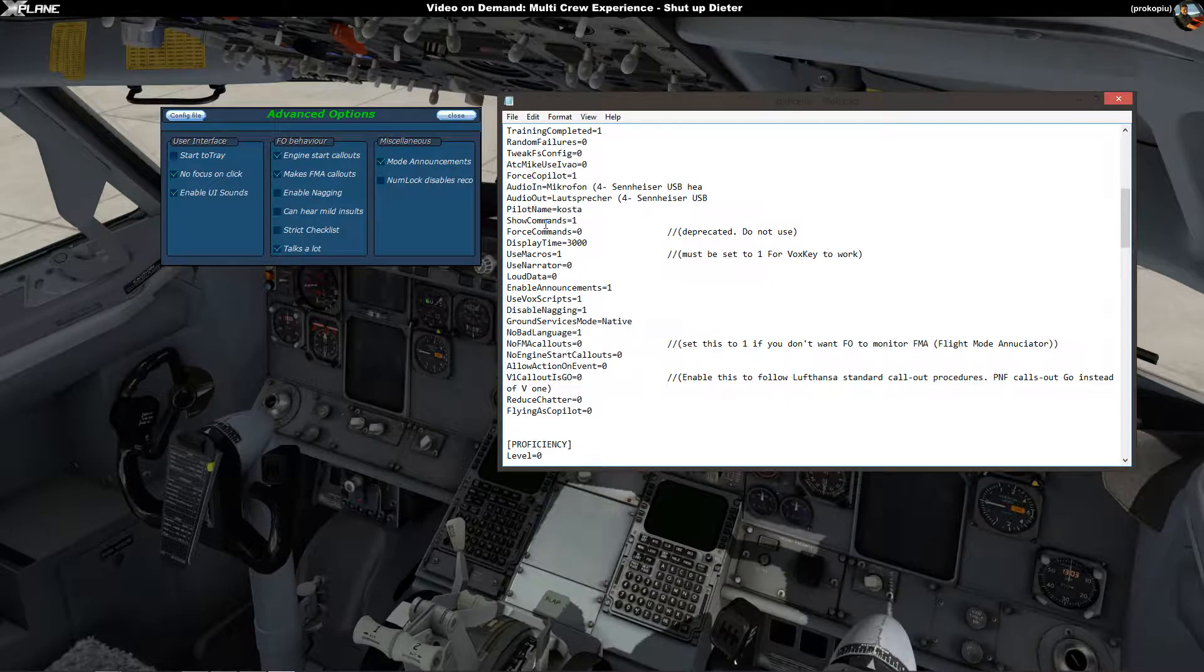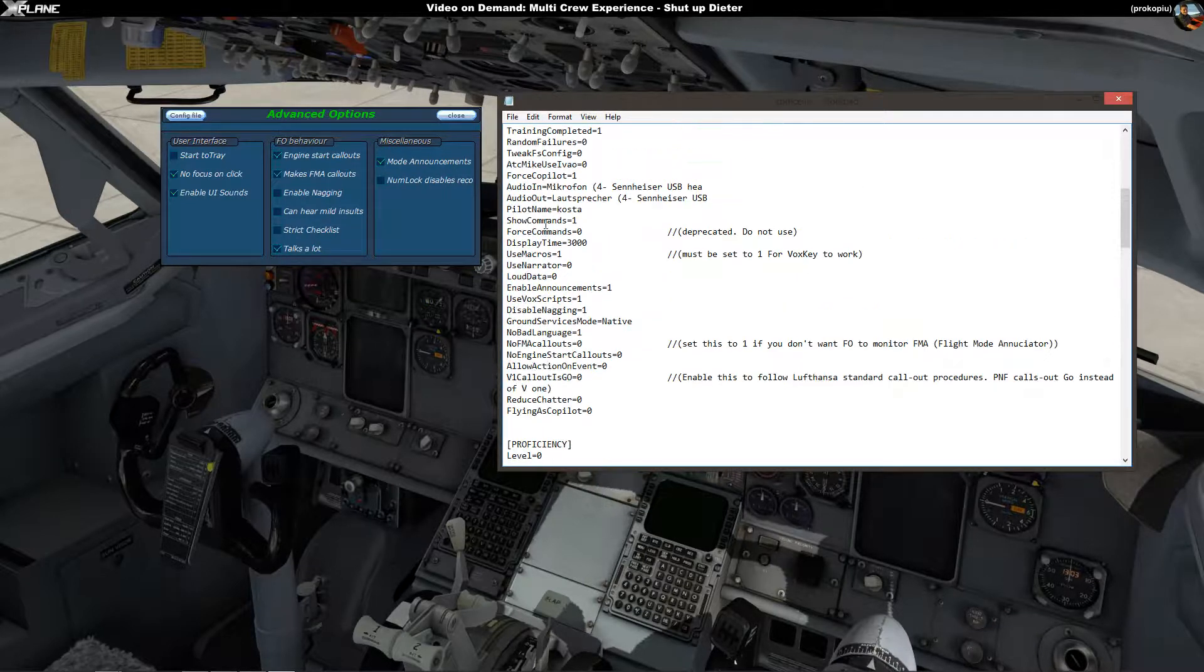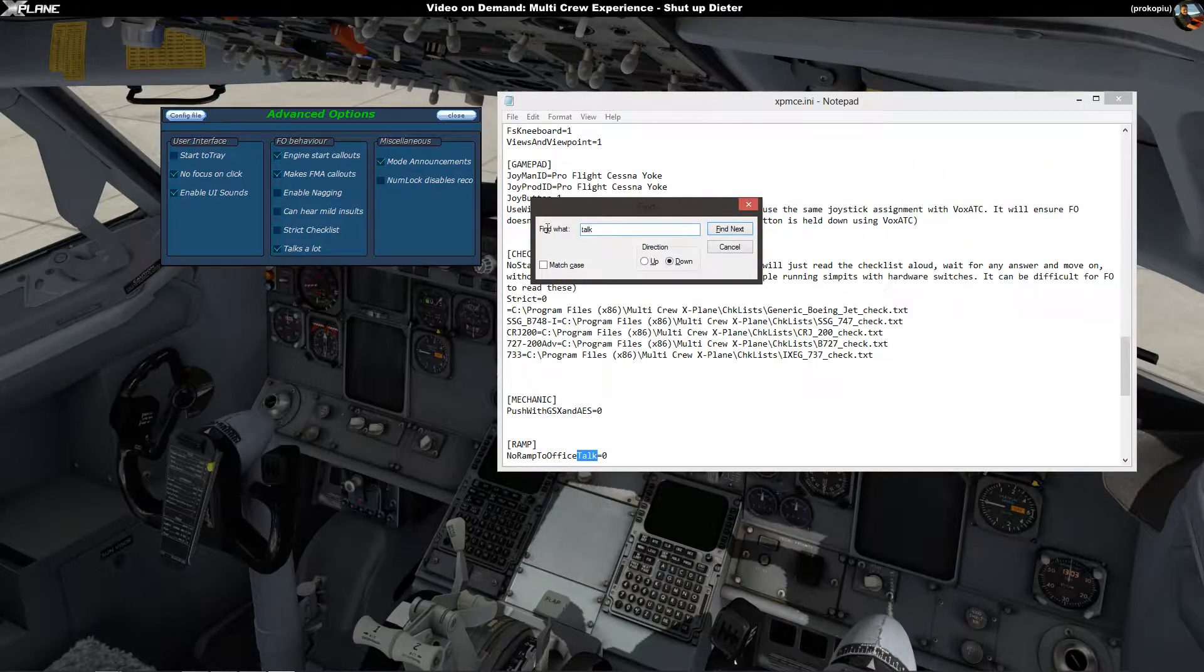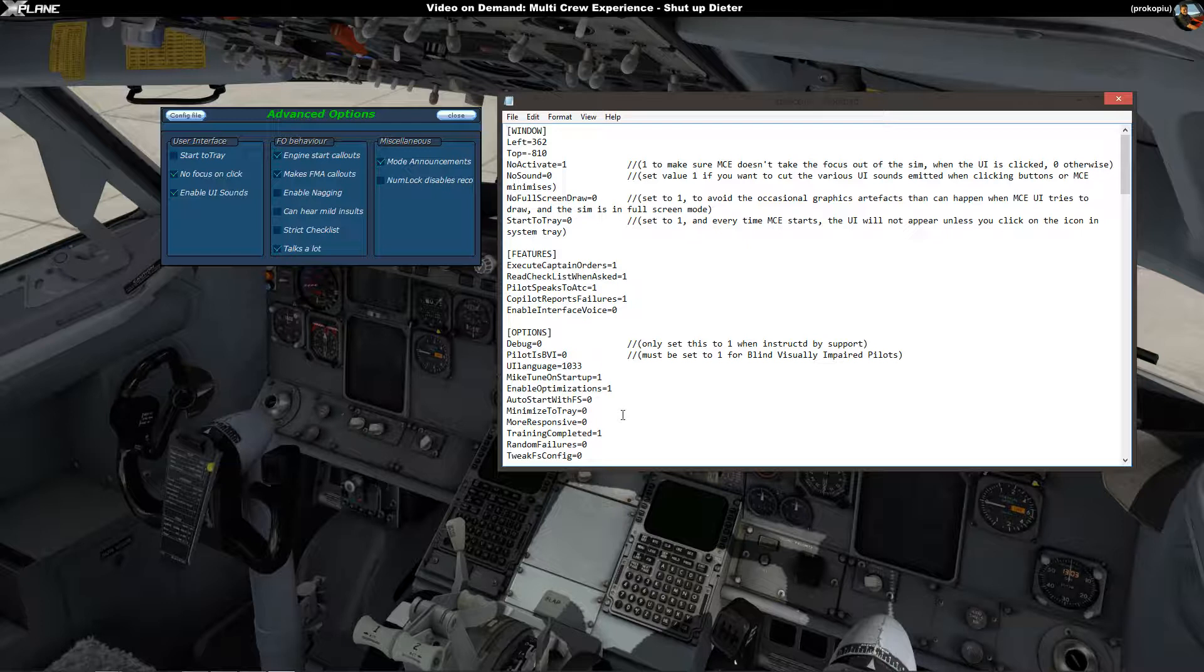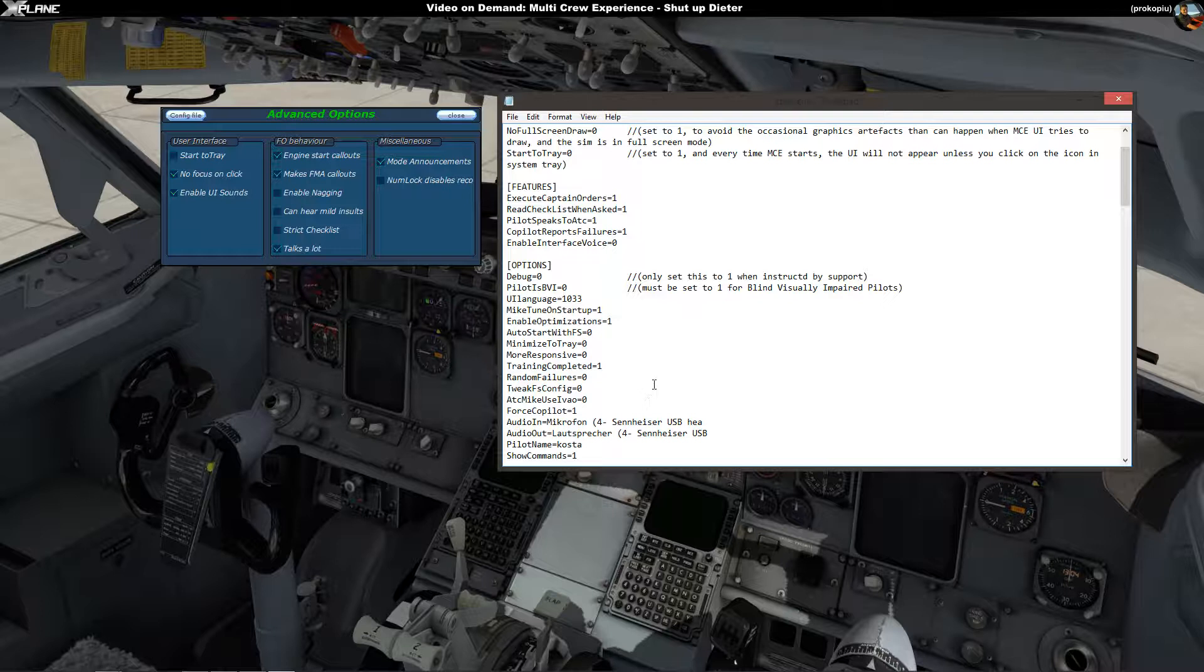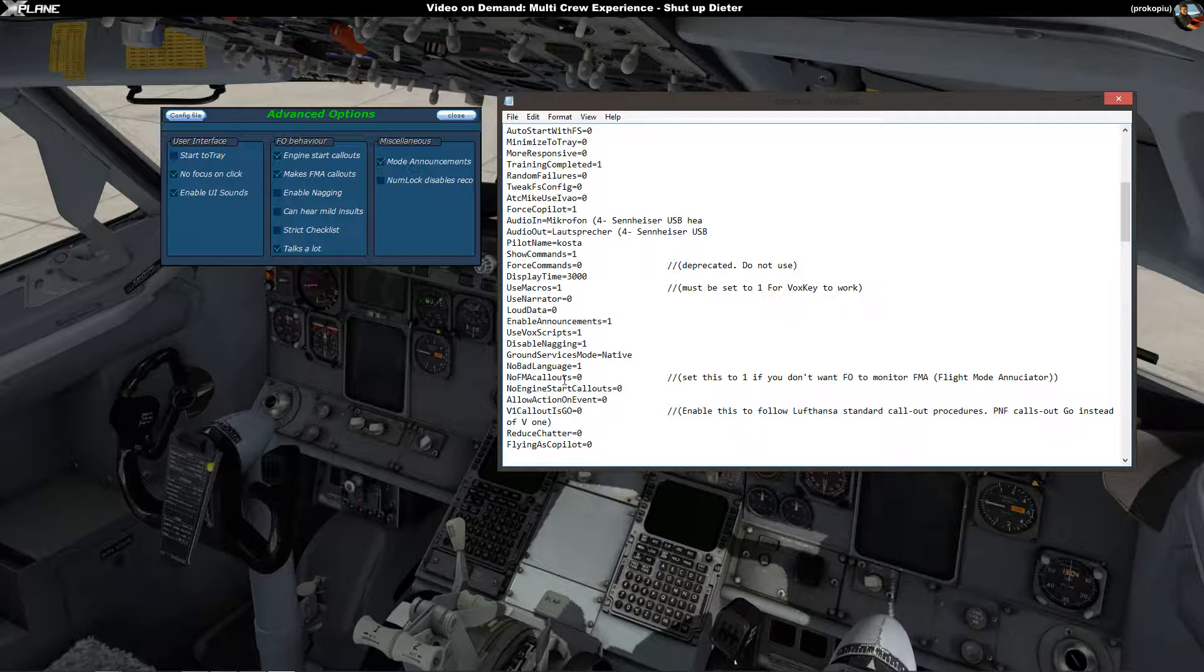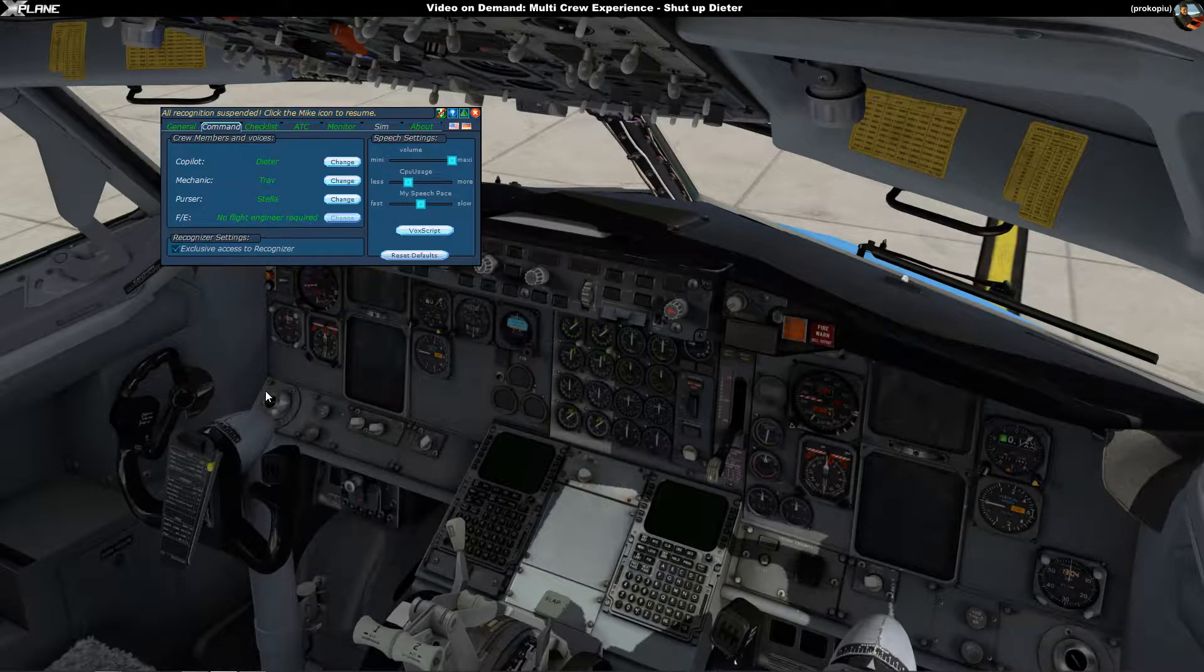So where's the talks a lot thing, that's in the user interface now. What's it called, FO behavior options, features, checklists, mechanic, see talk. Not sure which setting that is, you can read it up in the manual. Somewhere in there it probably has a setting which affects the talks a lot switch and you can turn it off. Next time you start Multicrew Experience you will have that turned off as well. Anyway, that's one way of configuring things but even if you have that on that's no big deal because the really important bit is the following.